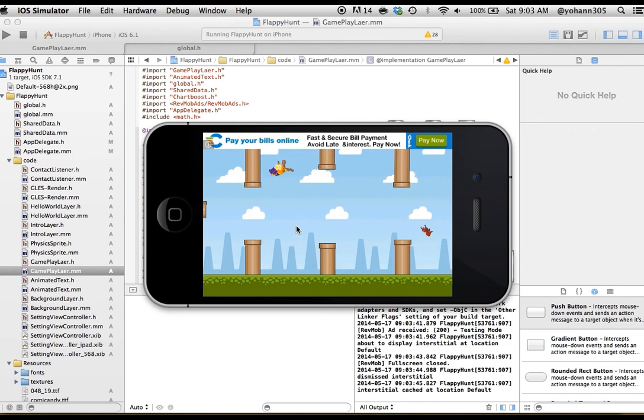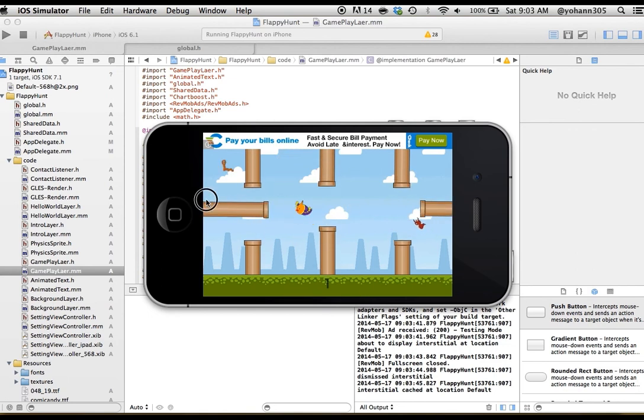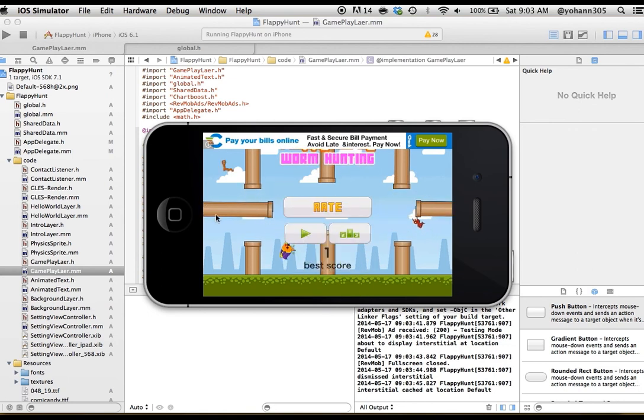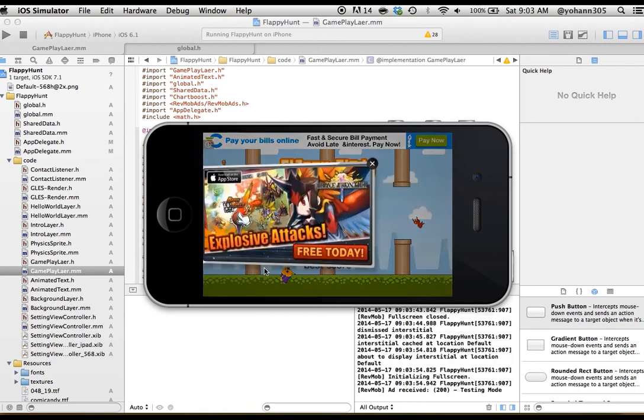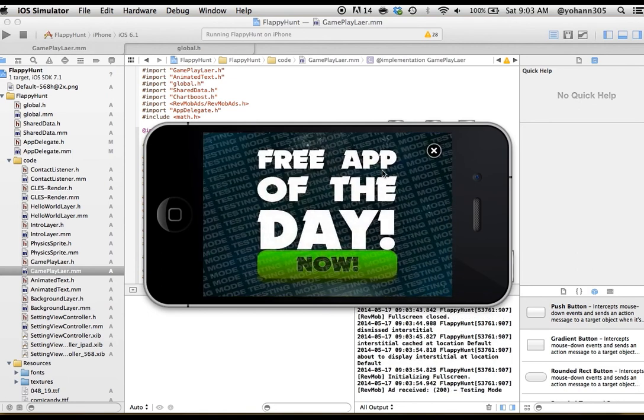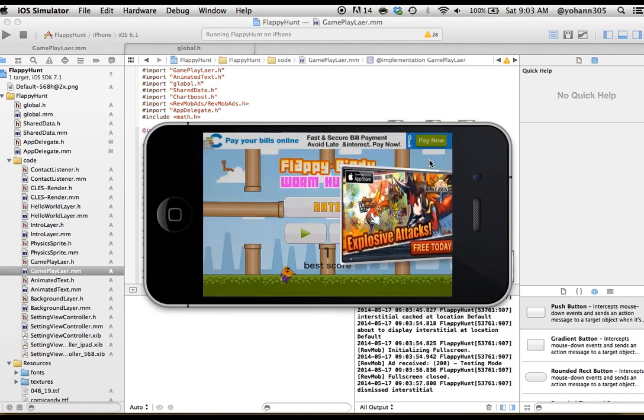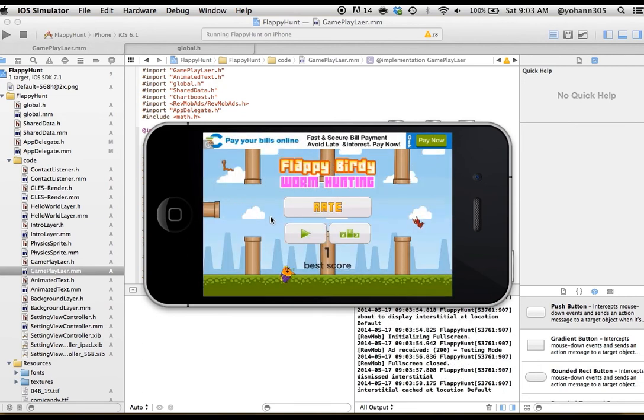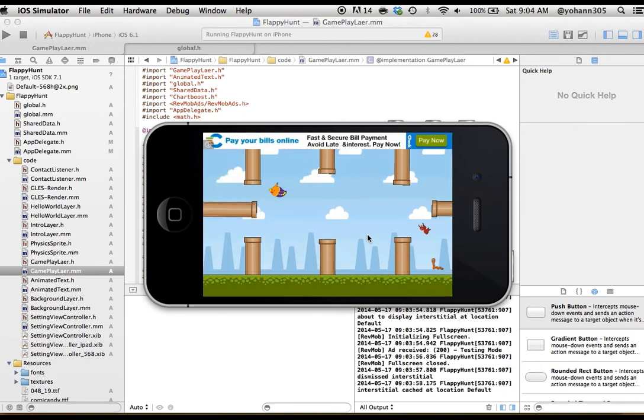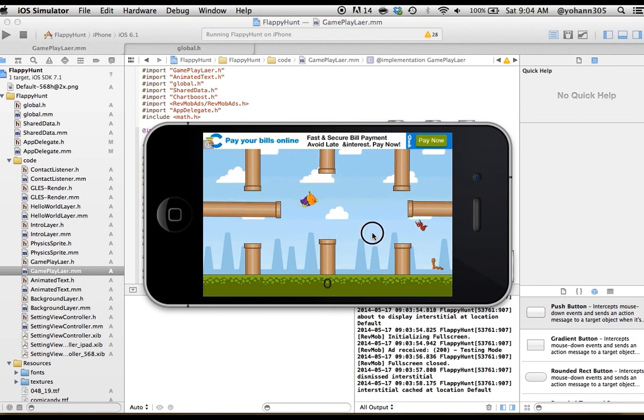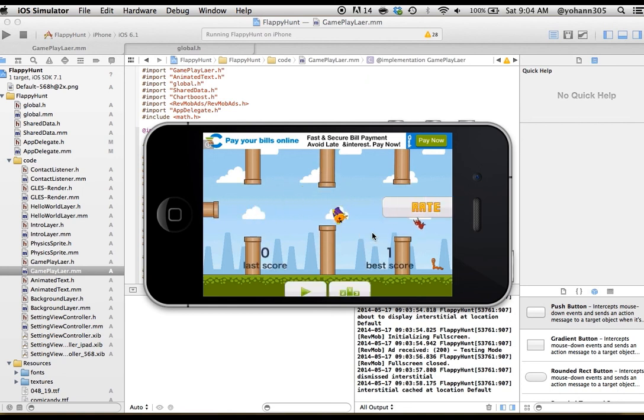And as you can see, the character is a lot bigger, which basically makes the game a lot harder to play. Because now there's less room between the pipes and the character.